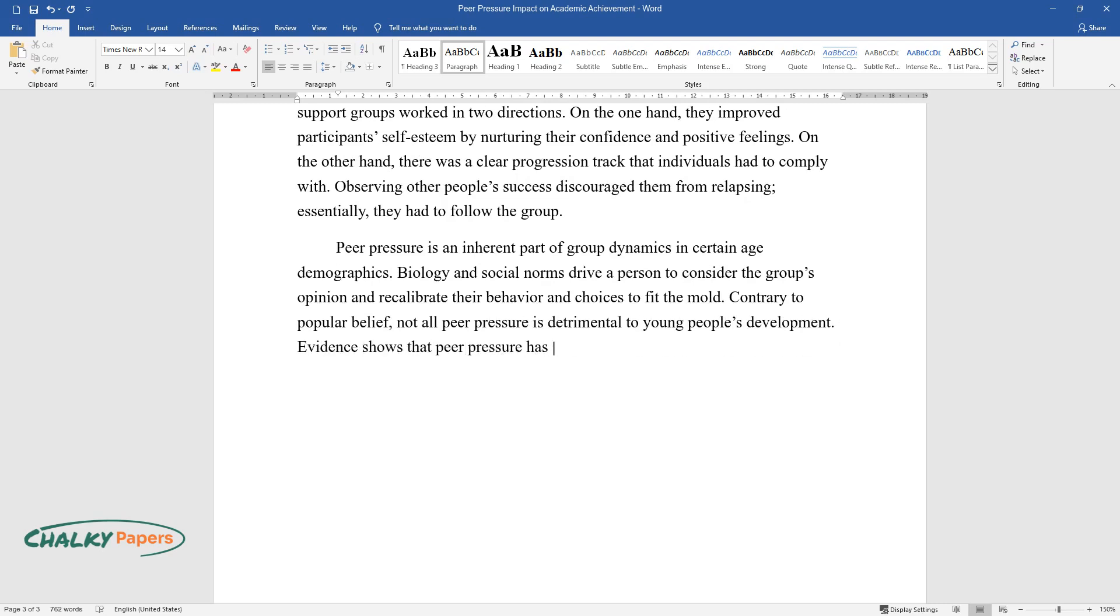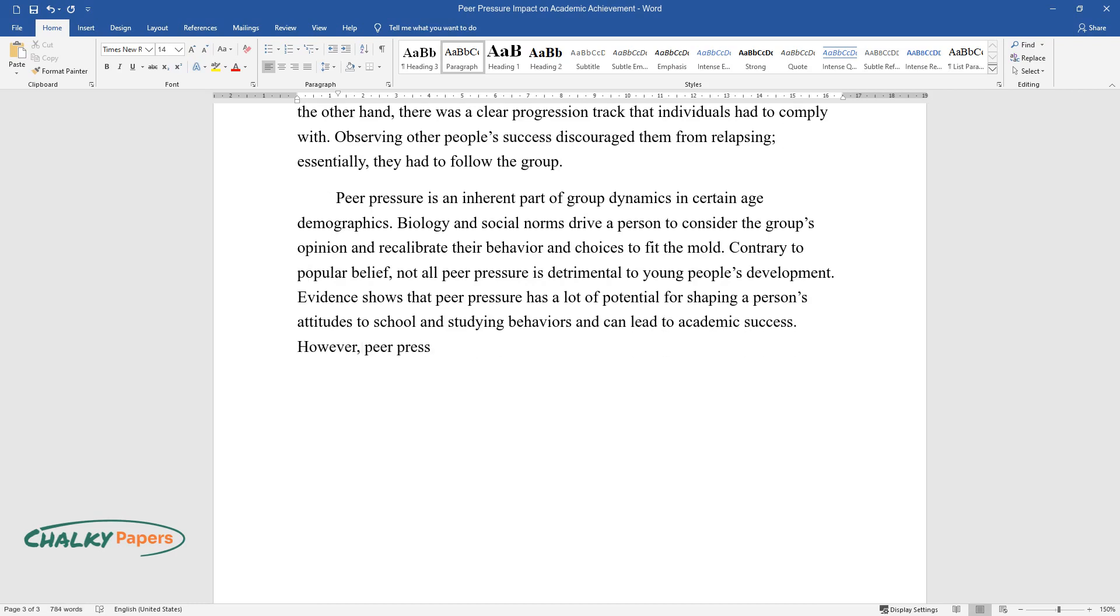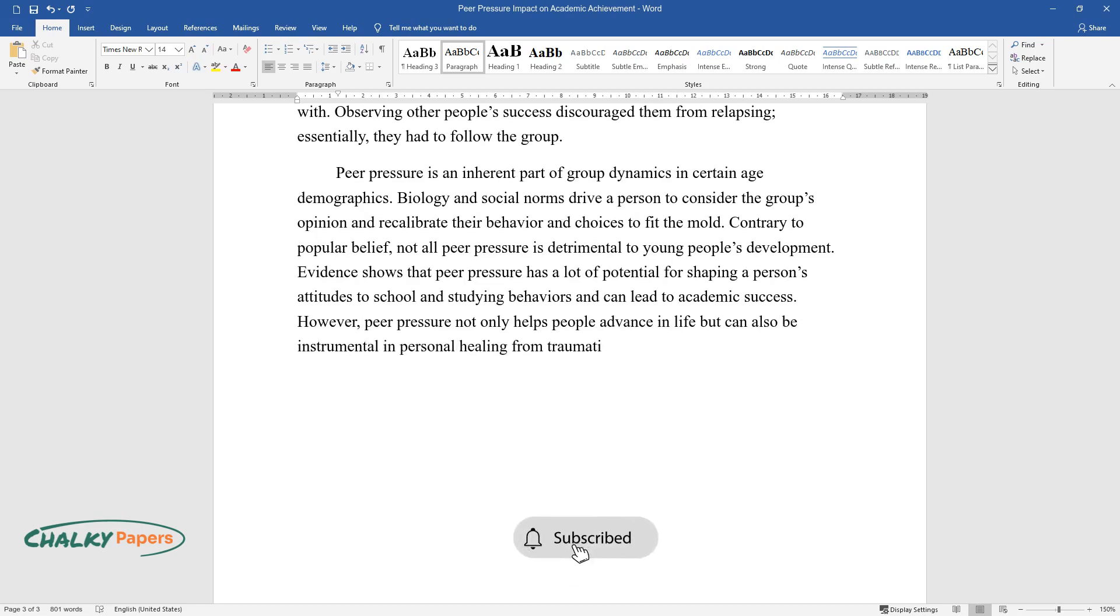Evidence shows that peer pressure has a lot of potential for shaping a person's attitudes to school and studying behaviors and can lead to academic success. However, peer pressure not only helps people advance in life but can also be instrumental in personal healing from traumatic events and disorders.